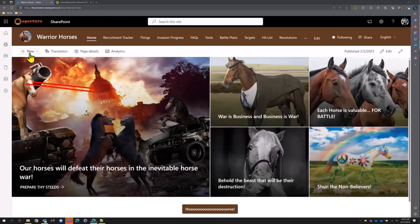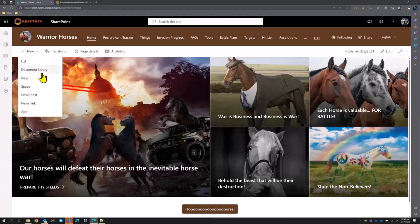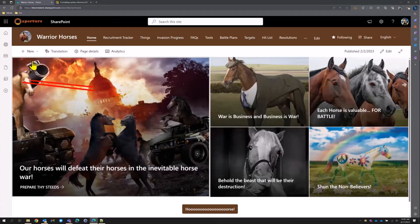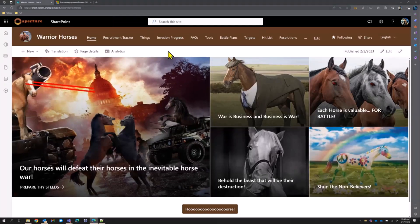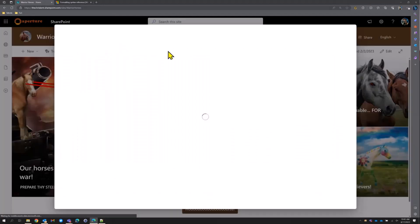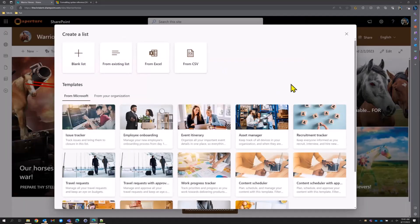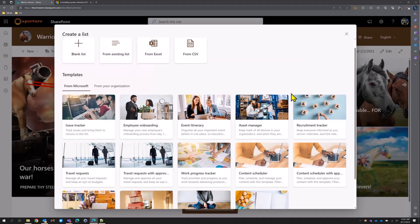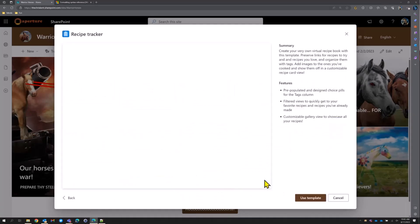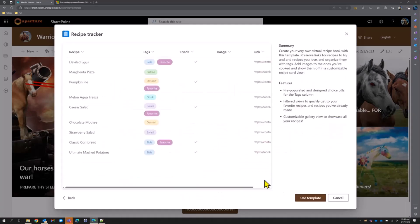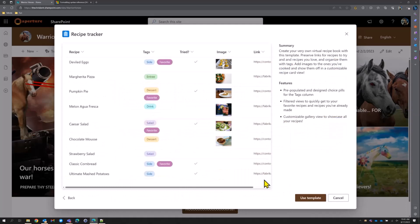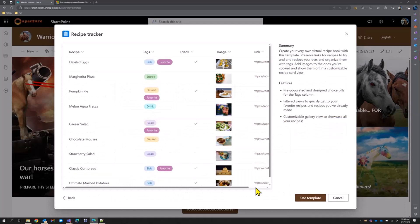We're going to create a new list. The horses are always cooking lots of delicious things, and thank god Microsoft has created a beautiful template for tracking that in SharePoint. We've got a recipe tracker here, so we're going to create a recipe tracker.